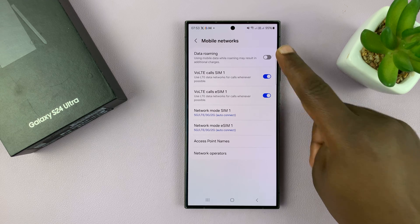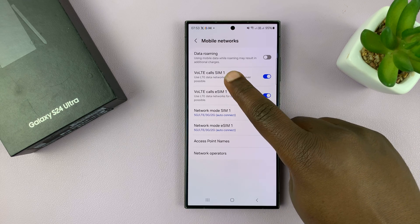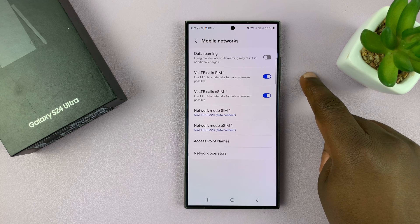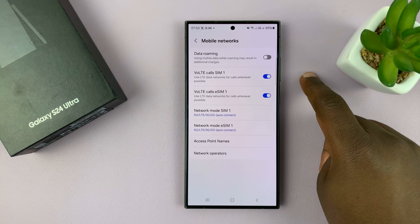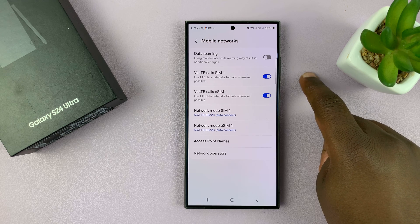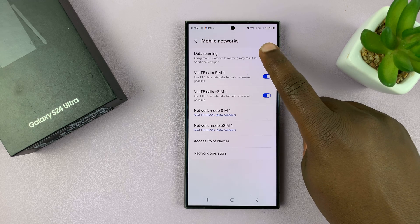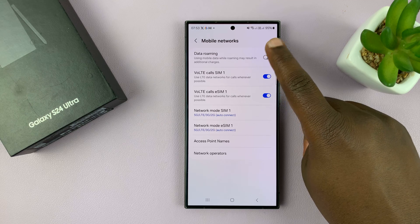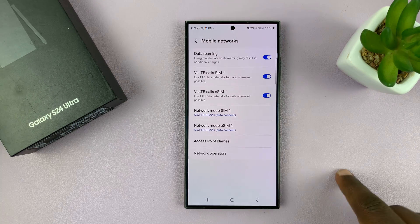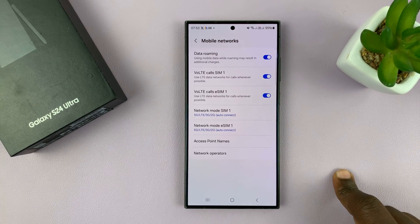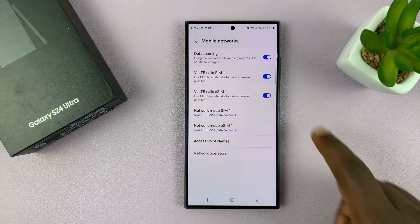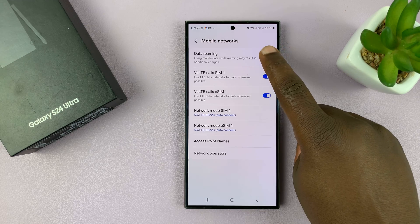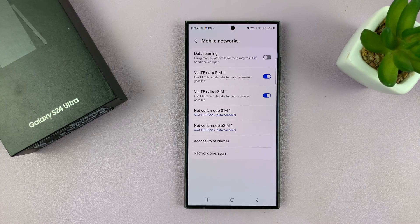It clearly says that using mobile data while roaming may result in additional charges. So if you want to use data while roaming — maybe moving to different countries — you can enable that. And if you want to switch off data roaming, you can disable it from there.